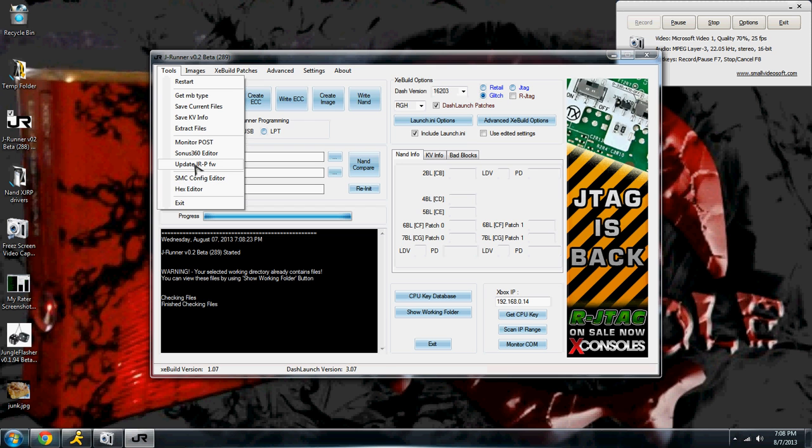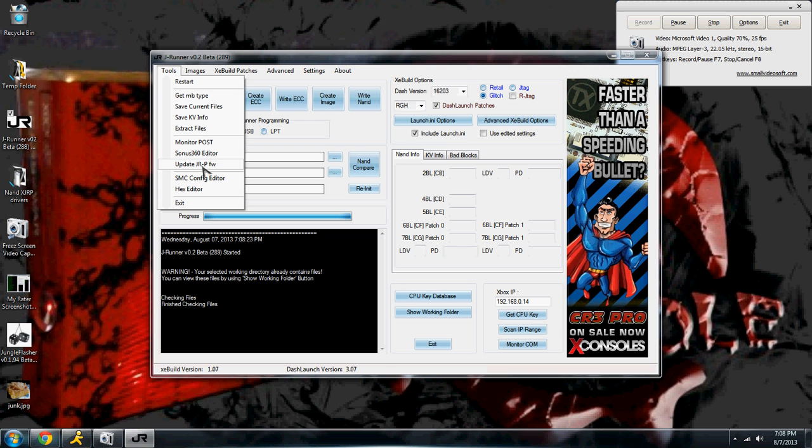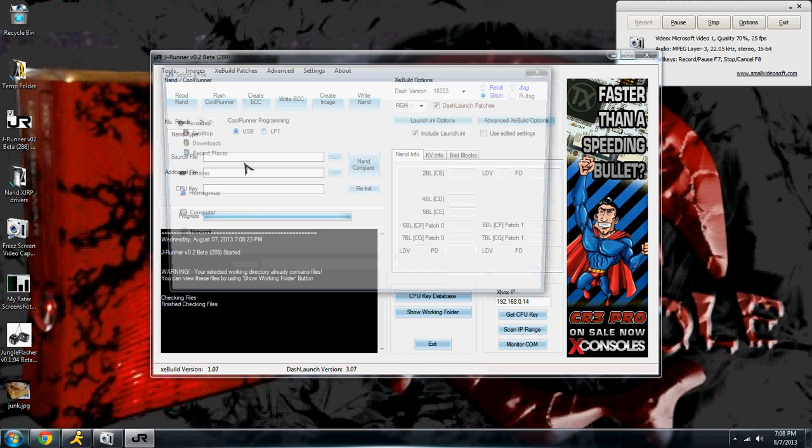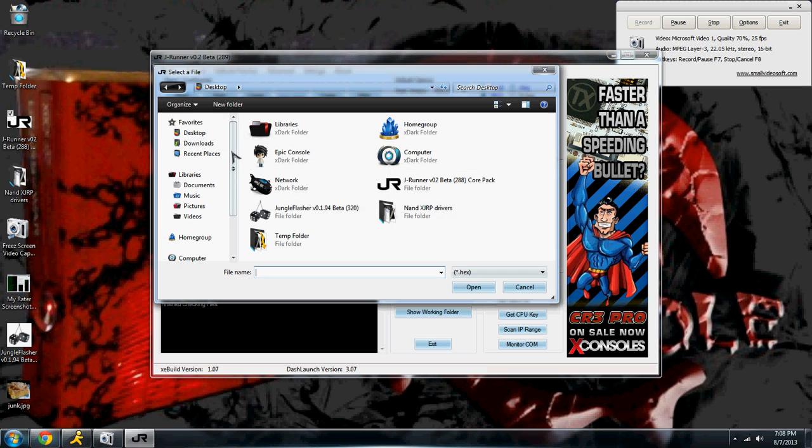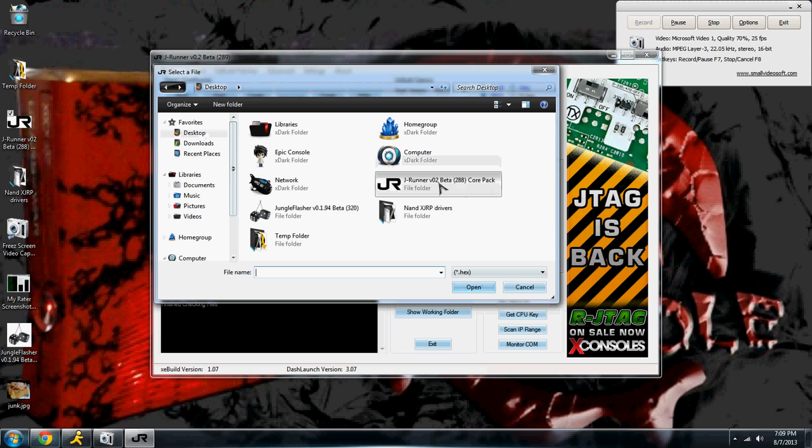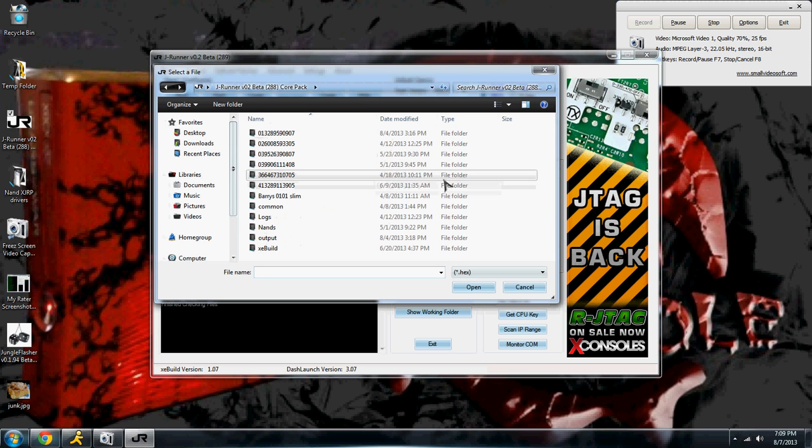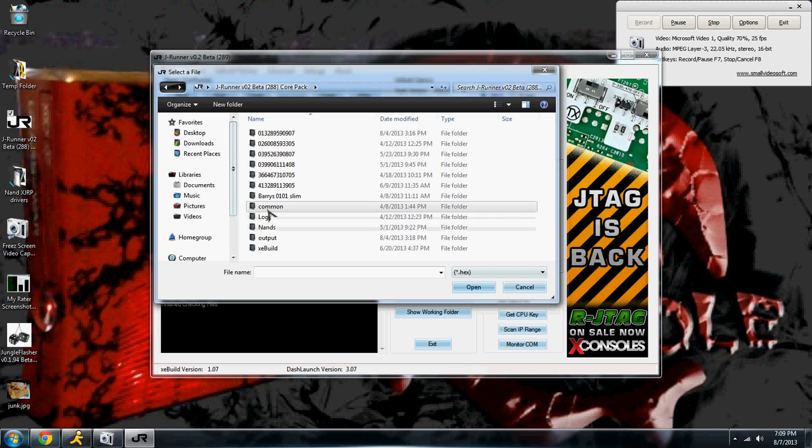And go down to update JRP firmware. Now, the firmware for the JR programmer is actually right inside JRunner. So you're going to want to open up your JRunner folder and go down to your common folder.